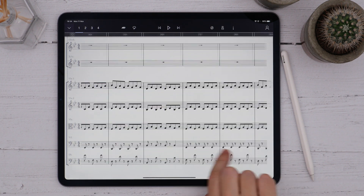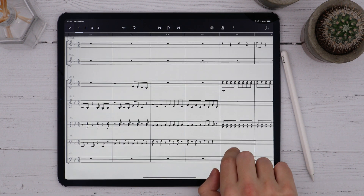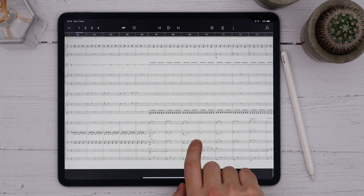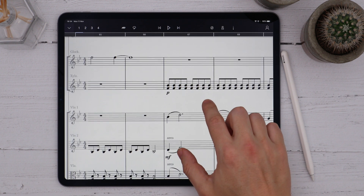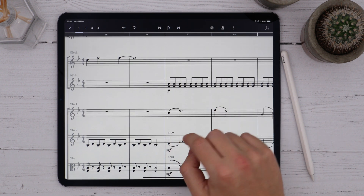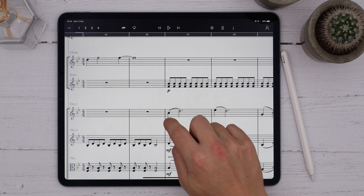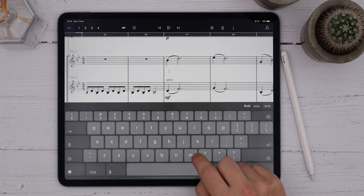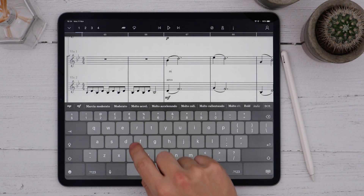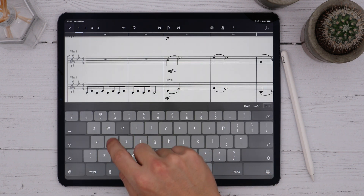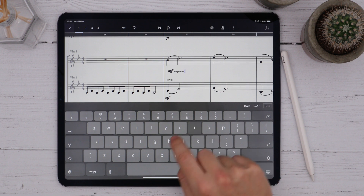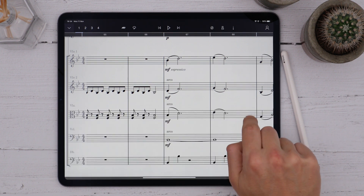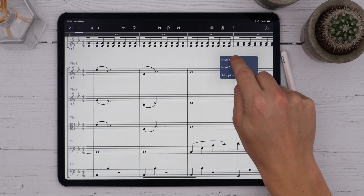For dynamics, I can draw the most common symbols with the pencil — like piano, mezzo forte, mezzo piano, etc. — but I can also create them with text. I'll long press below the staff and write a dynamic followed by some text, like 'MF espressivo'. And here a 'forte dolce'.